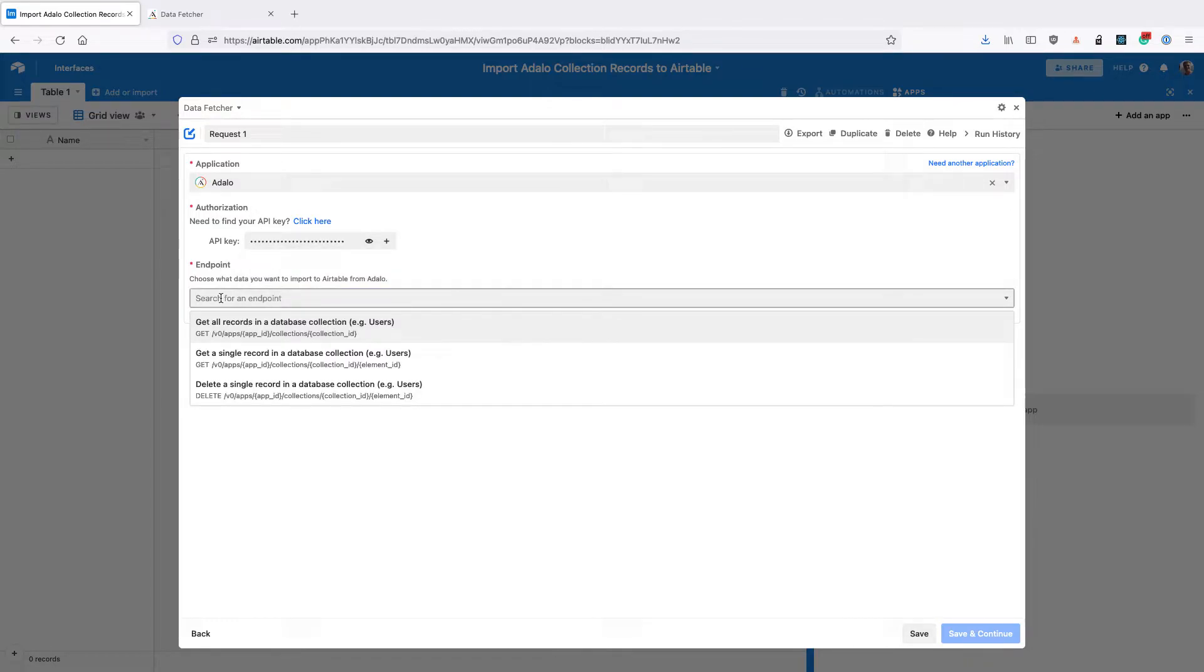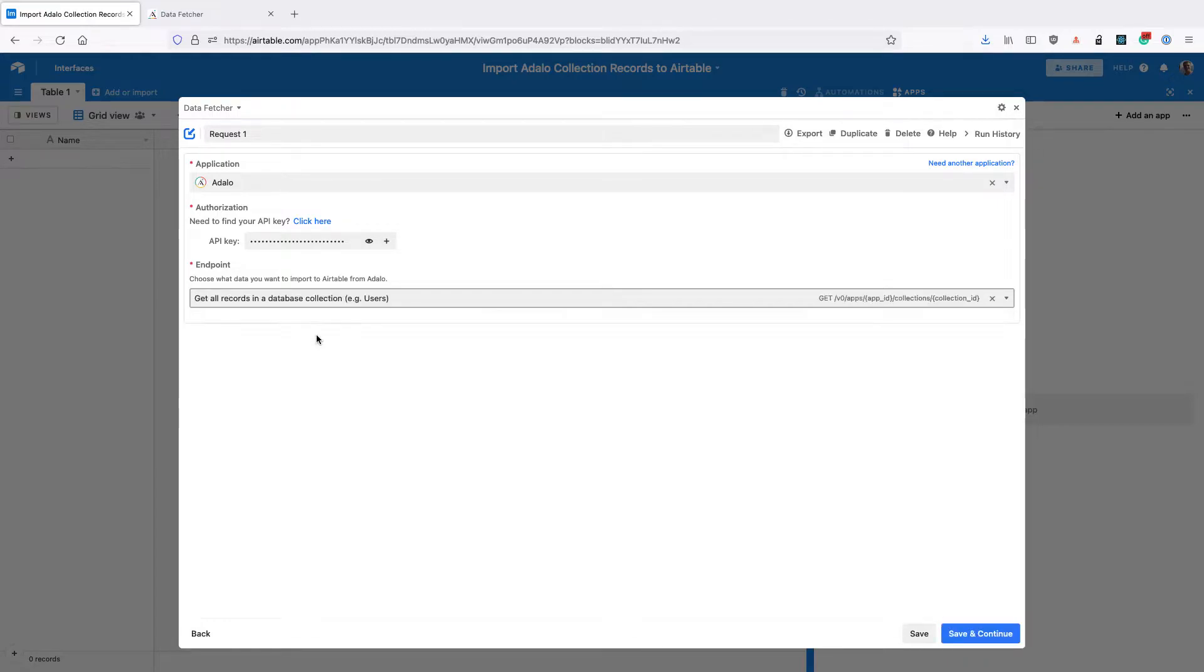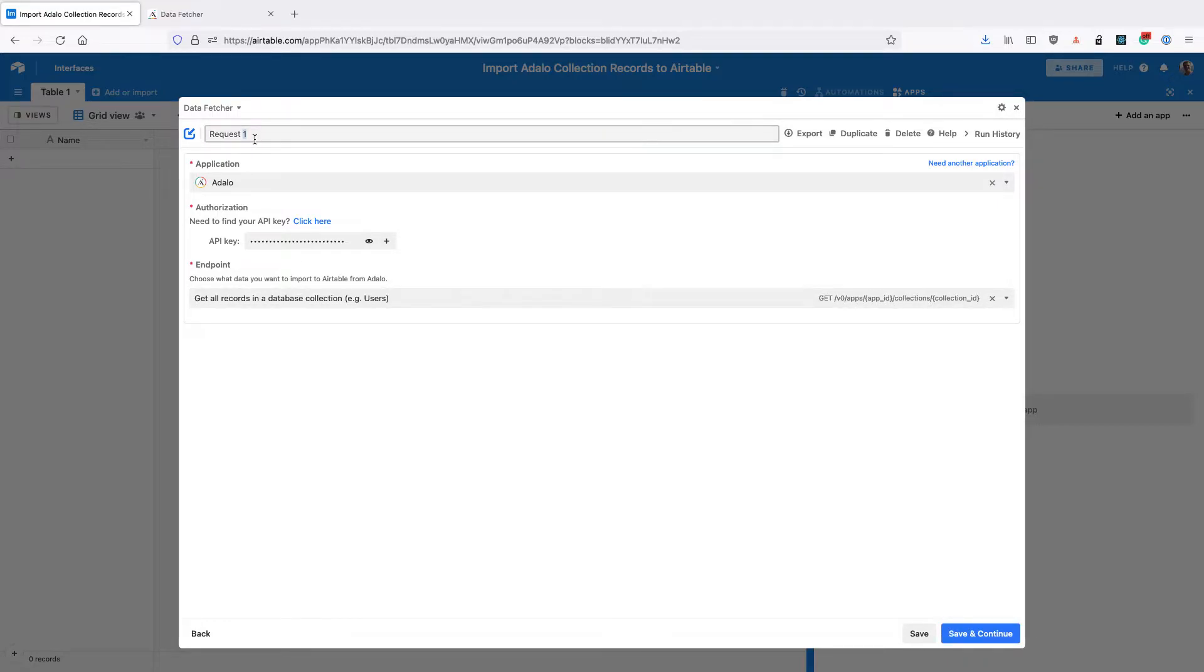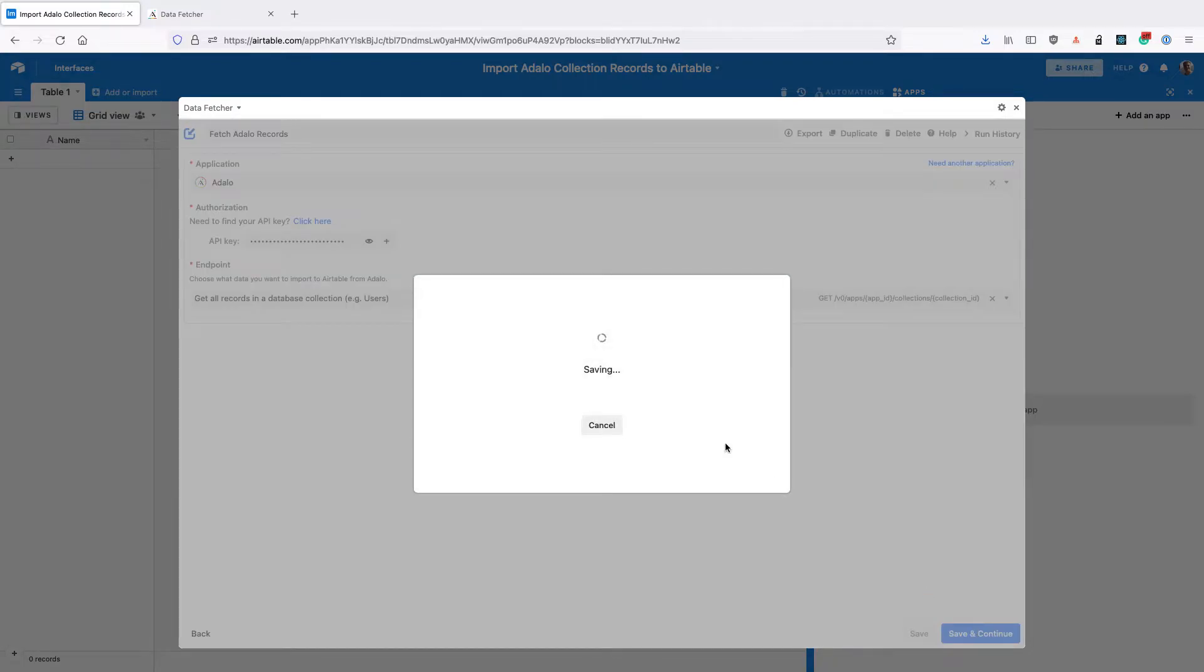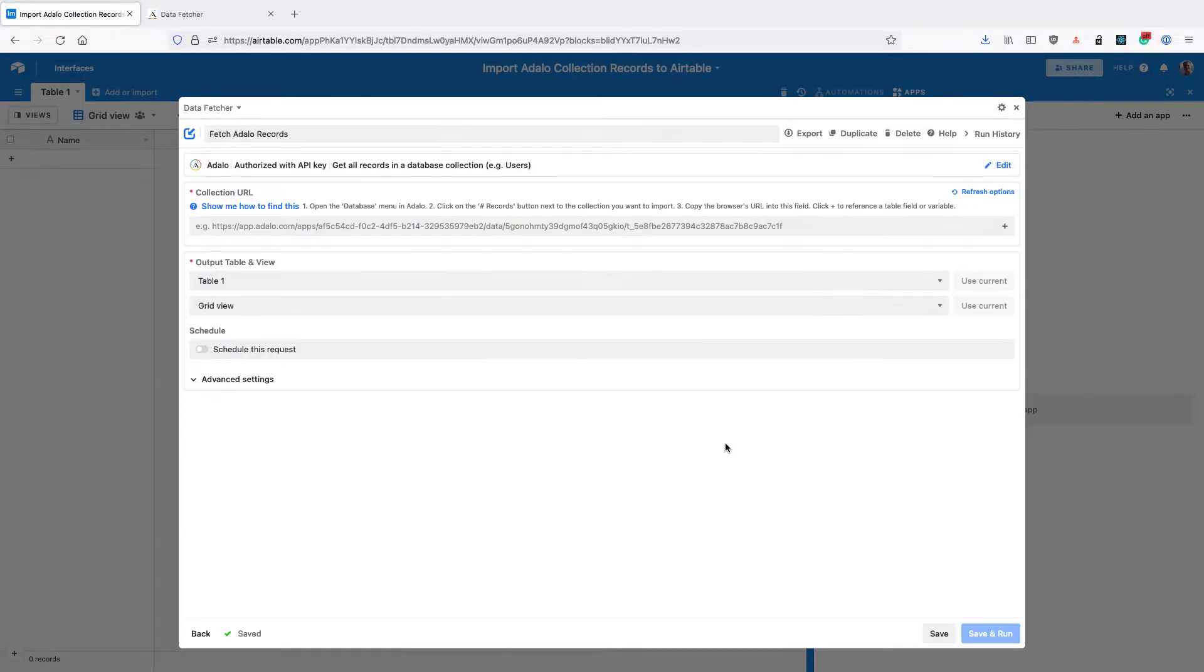Then for endpoints select get all records in a database collection. Then for the name change it to fetch Adalo records and click save and continue in the bottom right.